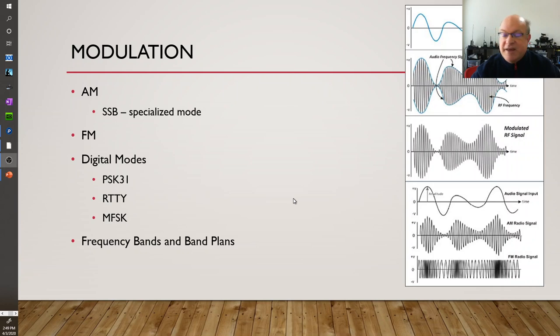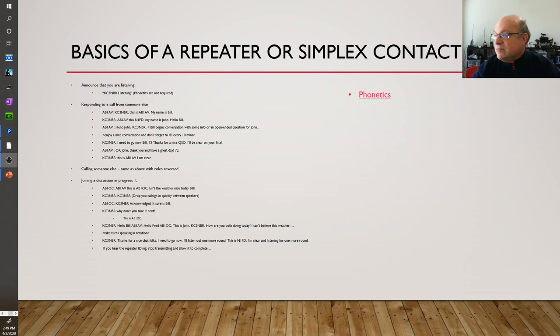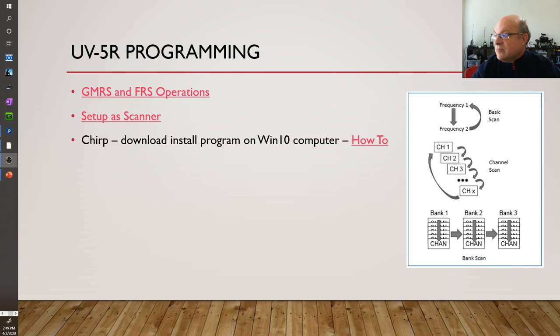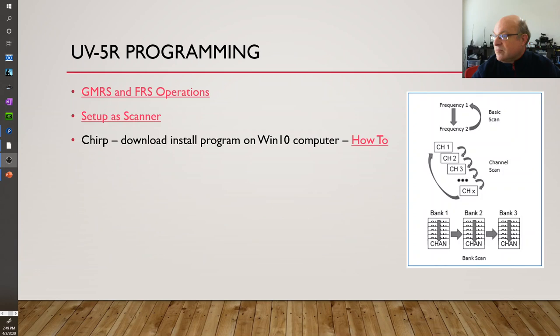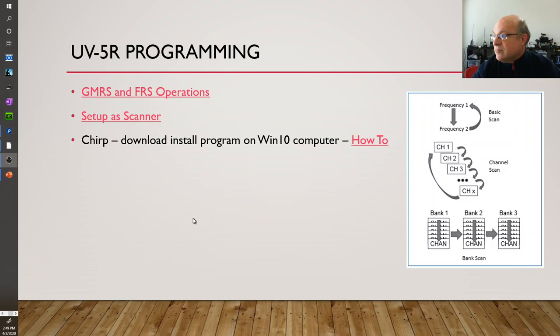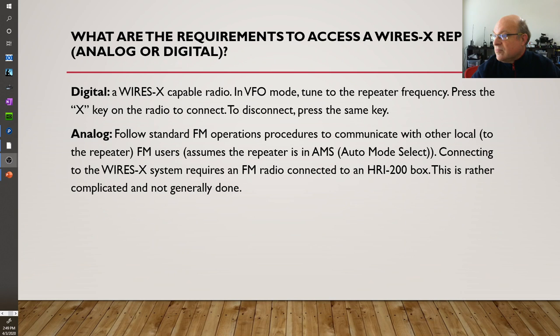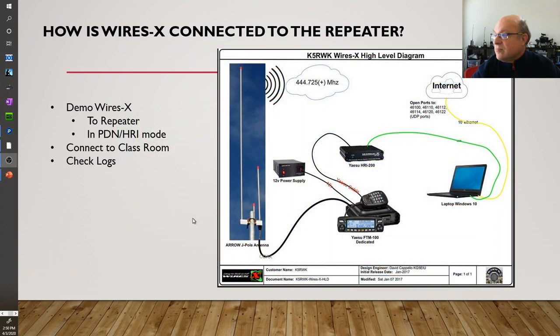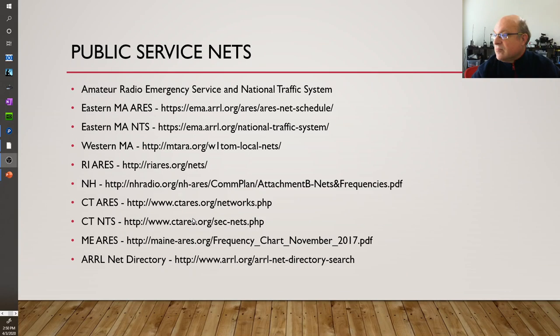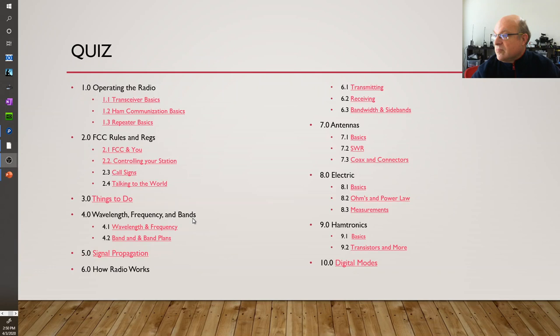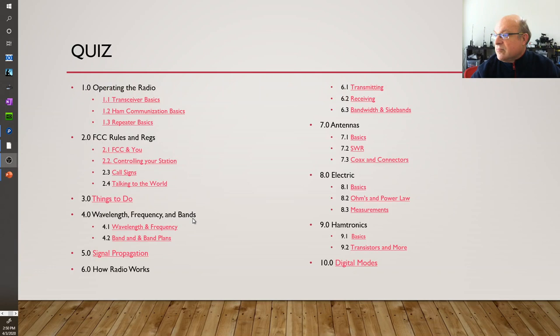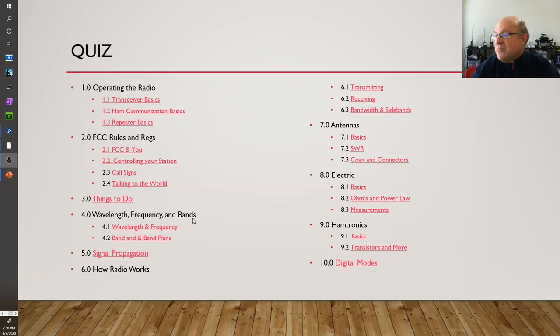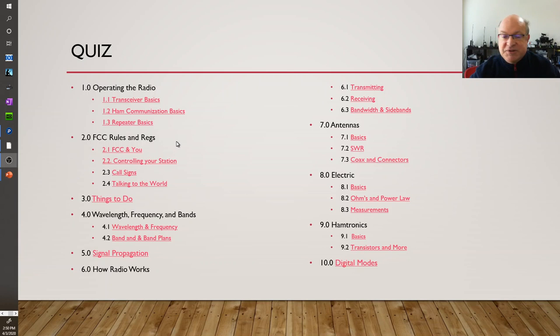Modulation, we're not going to get into that now. We talked a little bit about the technician's license. In terms of the quiz or the parts of the license, you can see the 10 parts, and I have quiz elements for each of these that are highlighted in red.